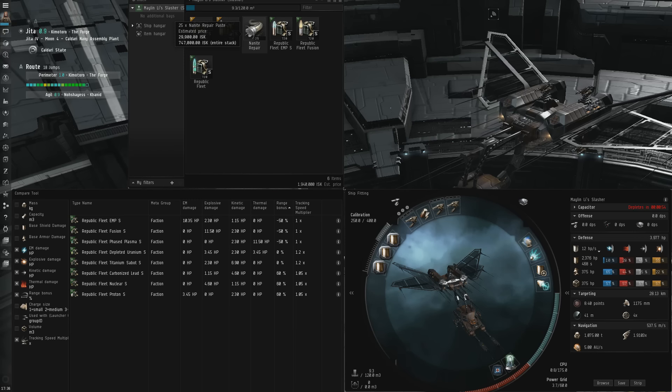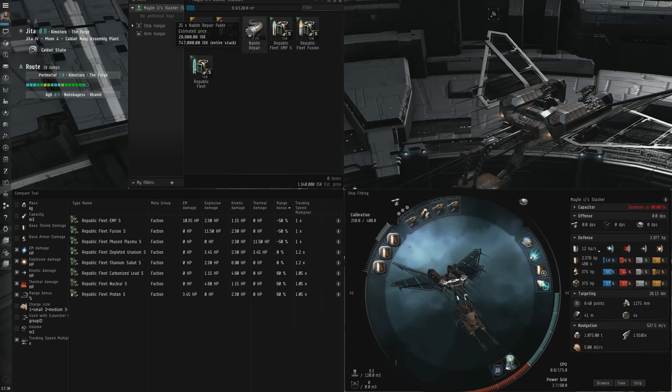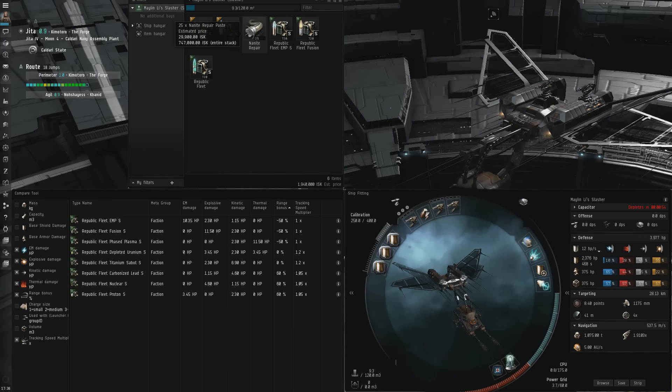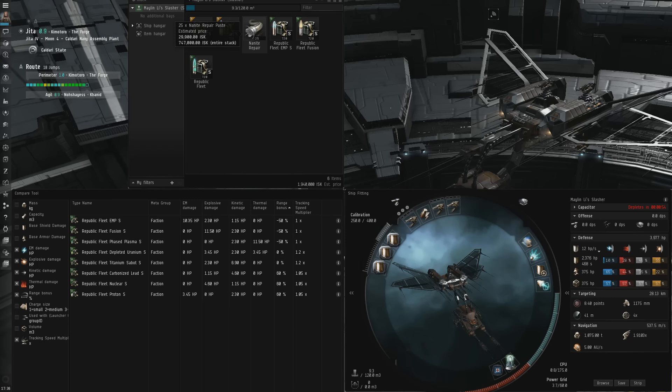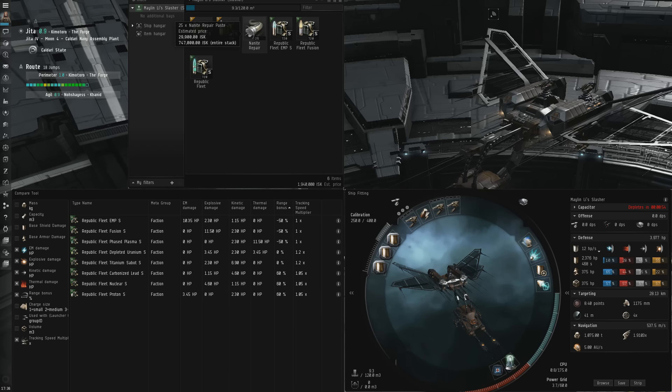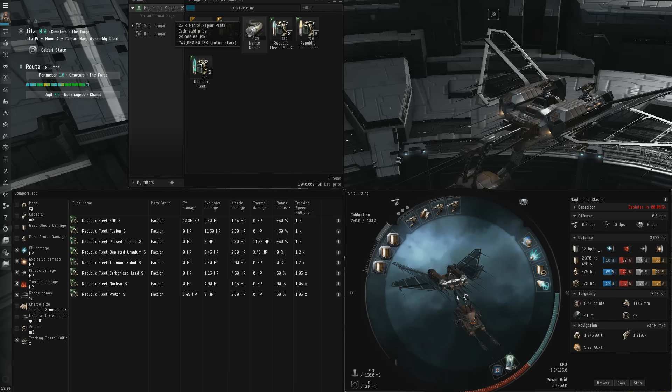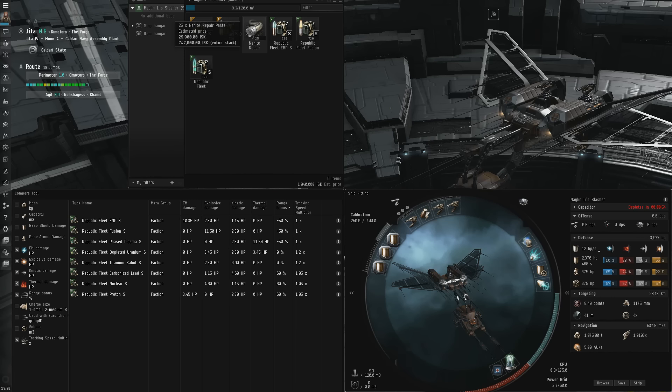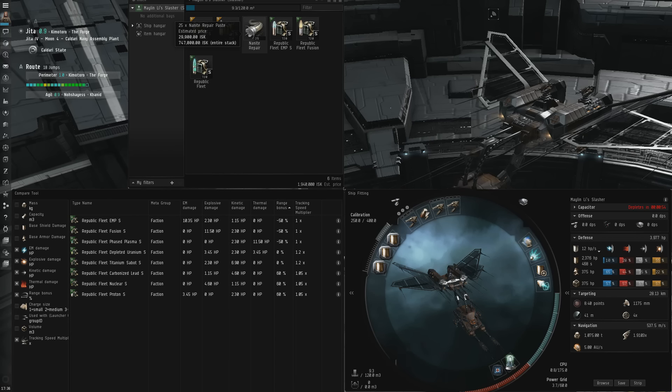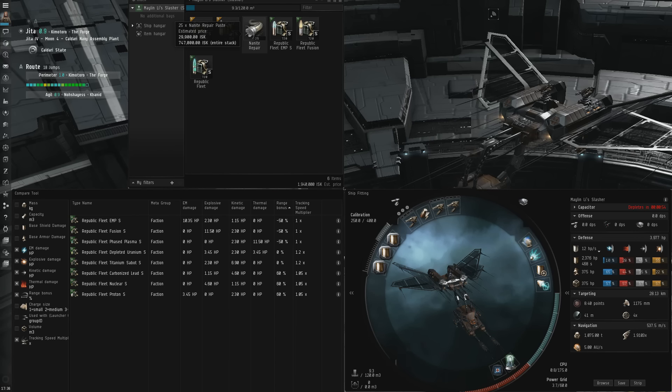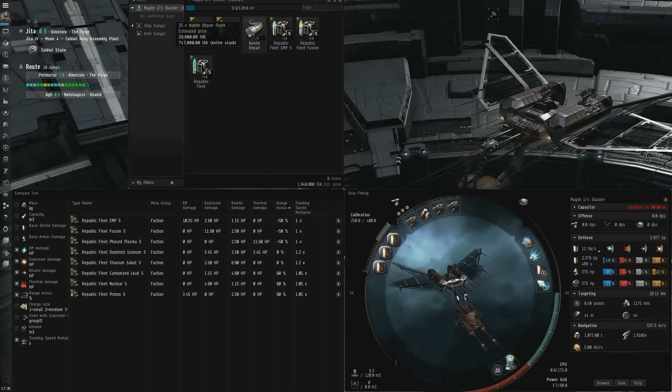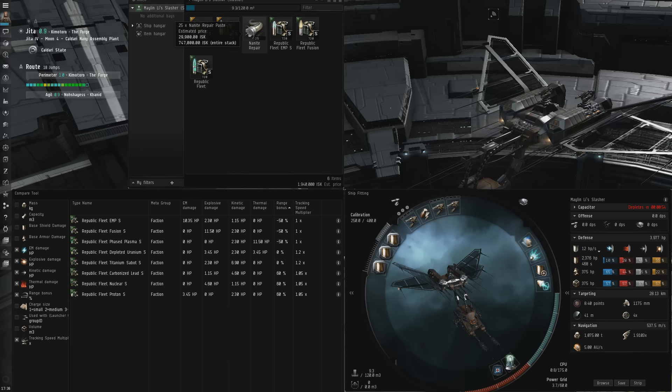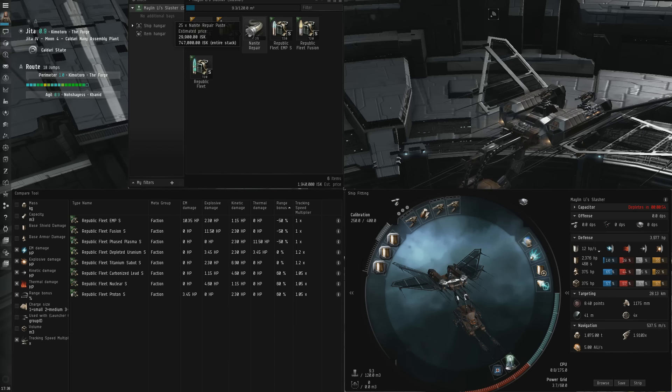The advantages of projectile weapons are the fact that they use no capacitor to fire, which means that projectile ships are not as vulnerable to energy warfare, and they can often dish out a lot of energy warfare themselves, as every single projectile frigate in the game has access to at least one utility high slot, allowing you to fit energy neutralizers or energy vampires.